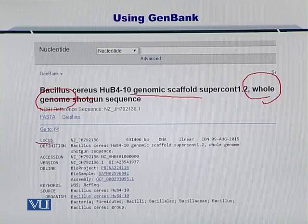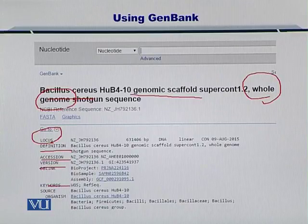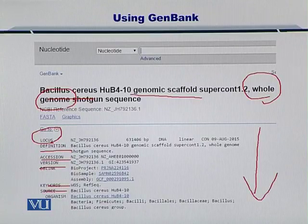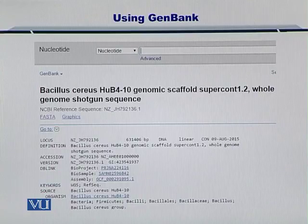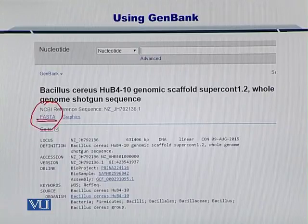It has defined the locus, the definition, accession number, version, keywords, source, and lots of other information if you scroll down. Now, if you want to look at the sequence, you can simply click on the FASTA.